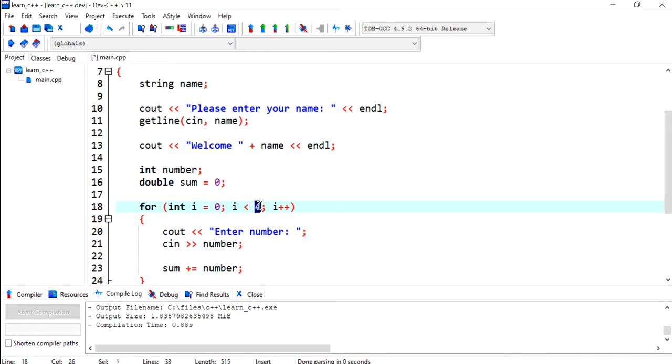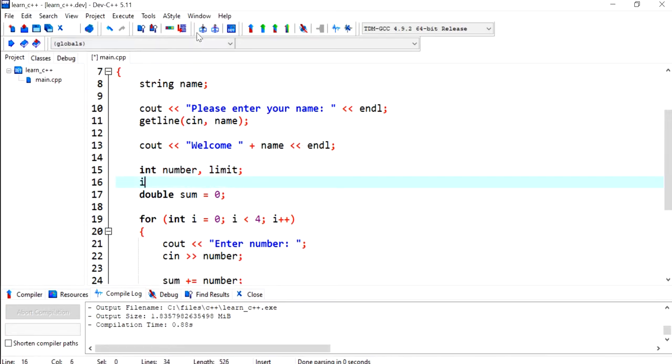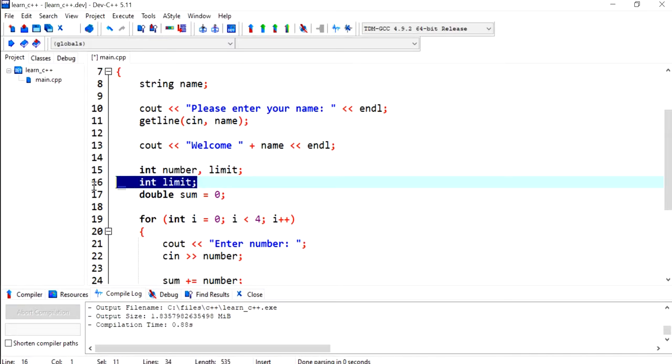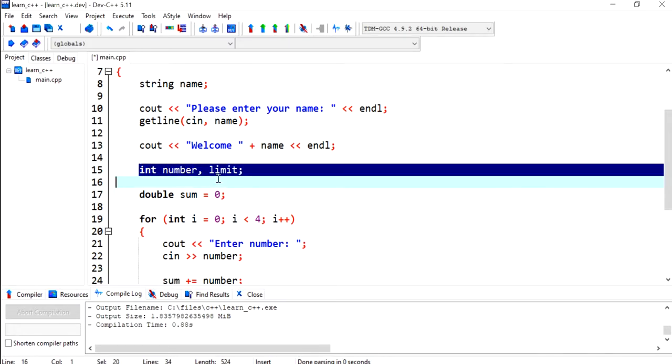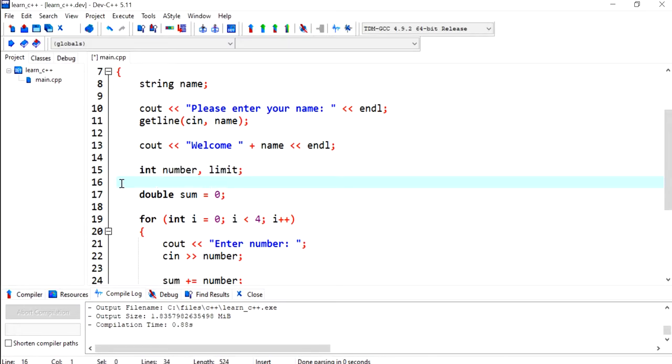So I'm going to declare another integer variable called limit. I could have put limit on its own line as well, like this, so it is really up to you where you want to place it. I'm going to keep this here because it's kind of related to this value.